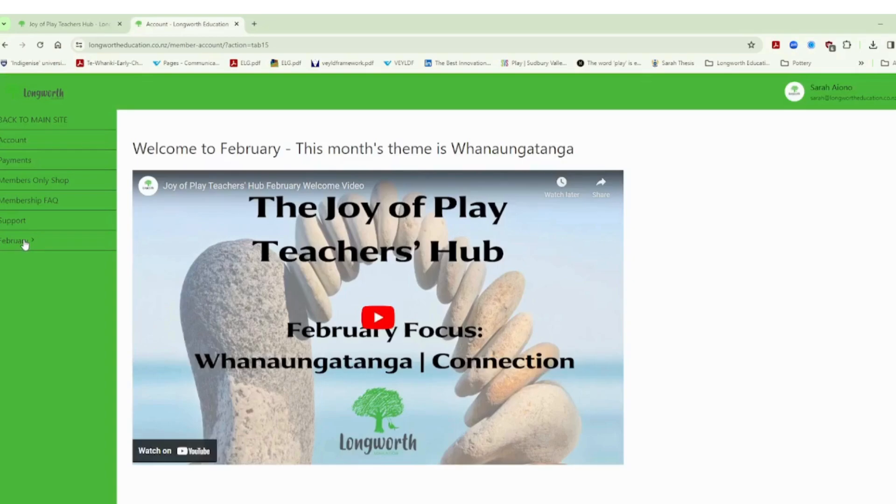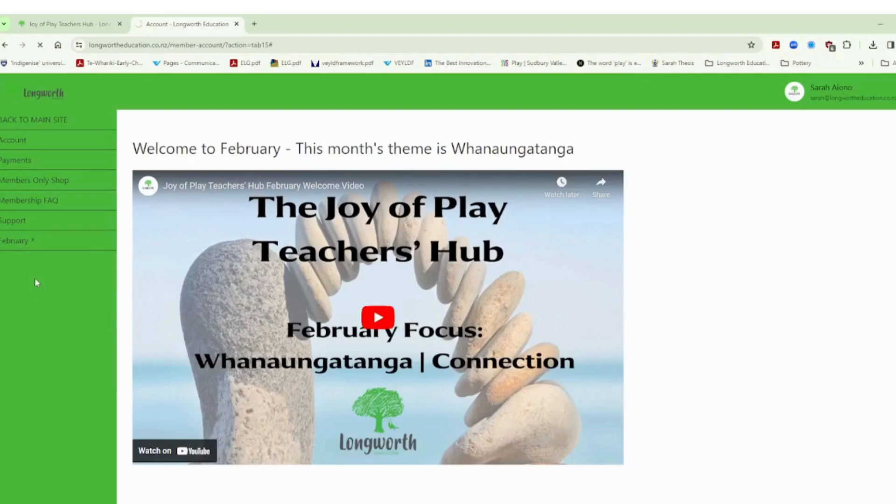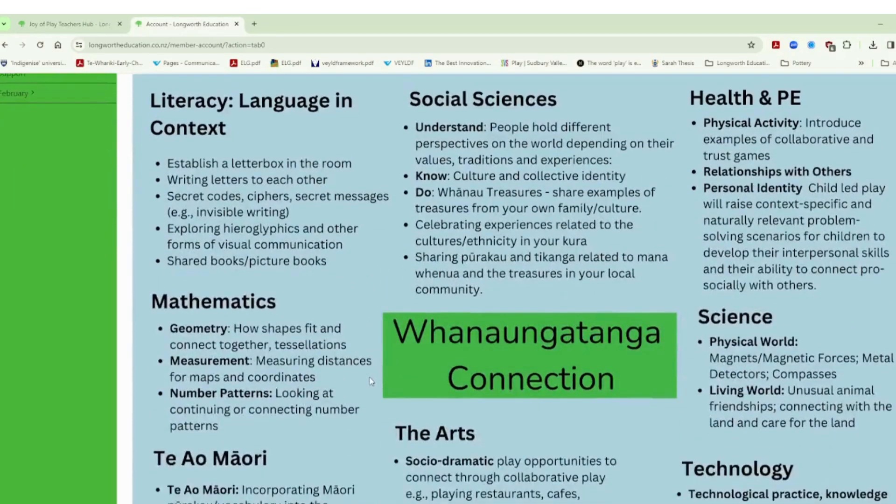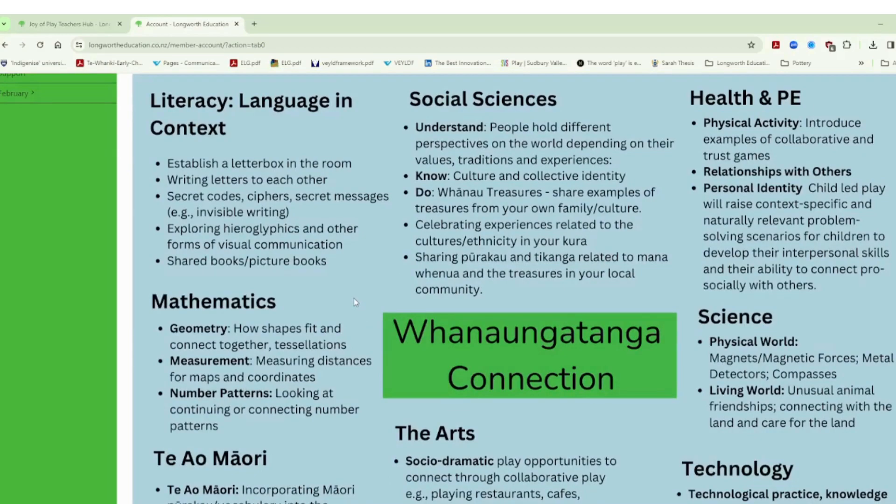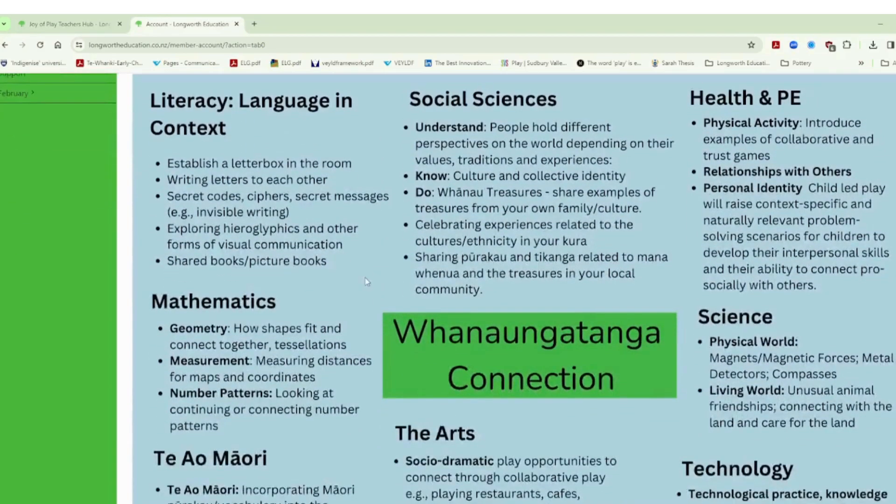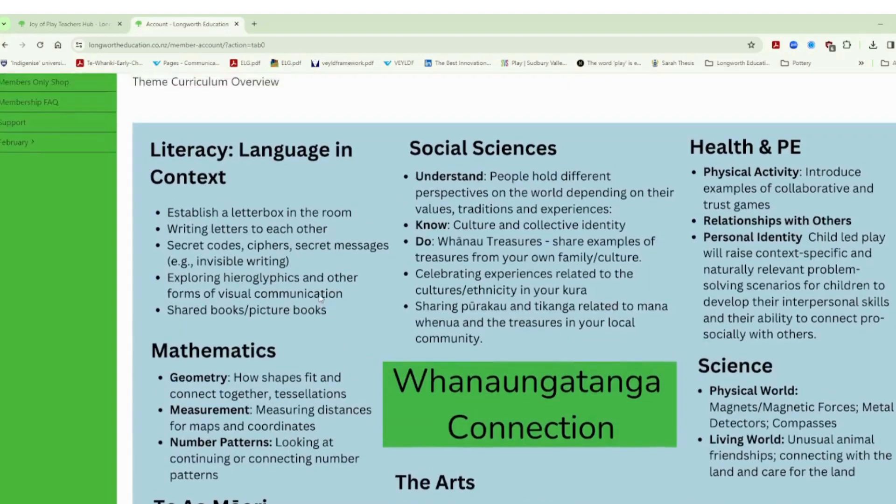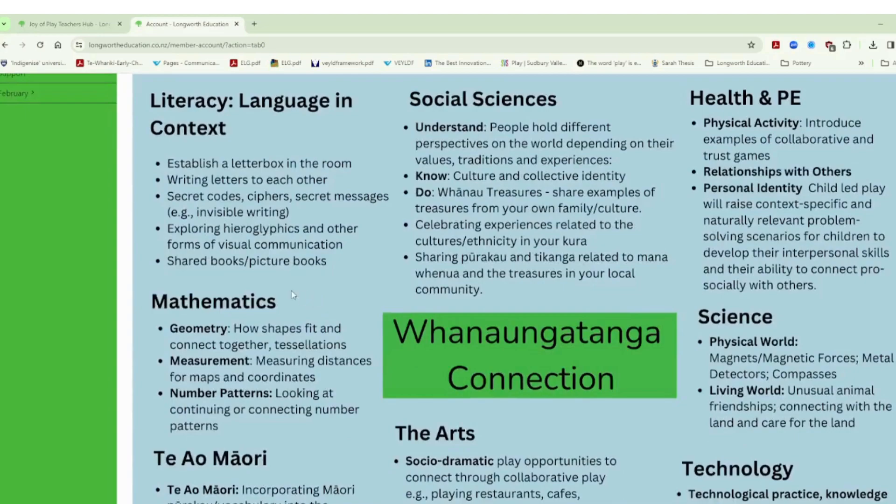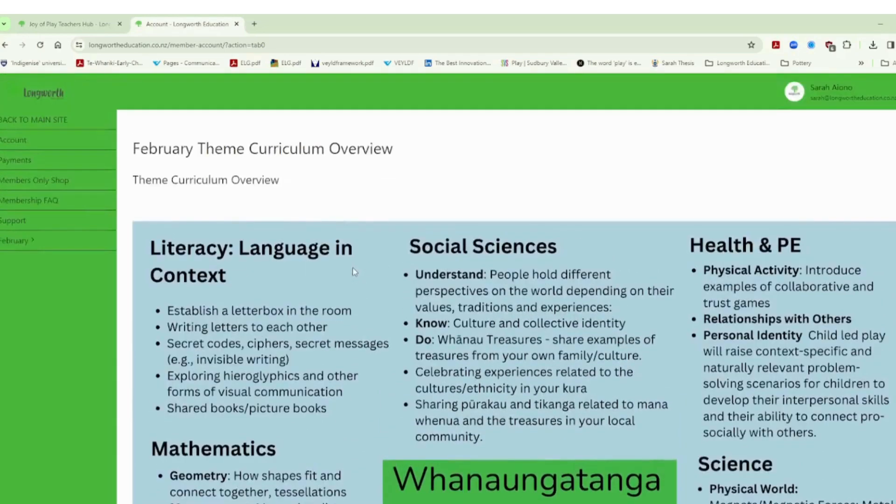So that video is there that summarizes all of that then you will have a curriculum overview and this curriculum summarizes how connection can be explored through all the different areas of the curriculum. Now this is based on the New Zealand curriculum. If you are an international visitor then these will be very similar. I'm well aware of a lot of different international curriculum documents and they will certainly be able to fit well into different areas of your curriculum. You may just have to make a few adaptations but for our New Zealand based teachers this also at the moment represents the transition phase we're in between two curriculum documents so we have our school curriculum and Te Mataiaho so you'll see some language related to both of those curriculums.